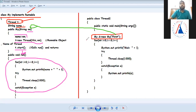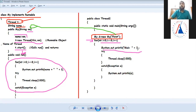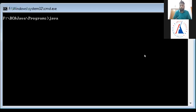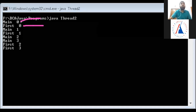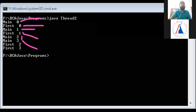When we call t.start(), the run method executes. The output sequence we see is: main 0, first 0, main 1, first 1, main 2, main 3, first 2, first 3.